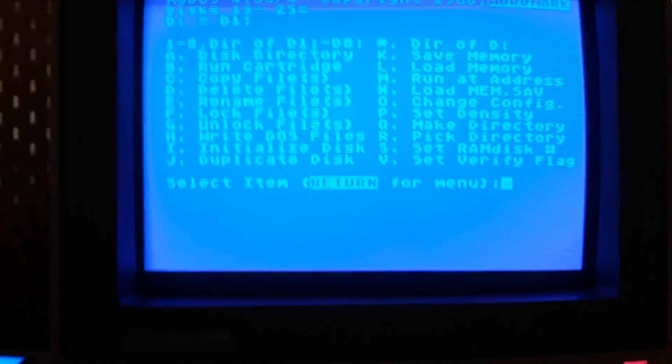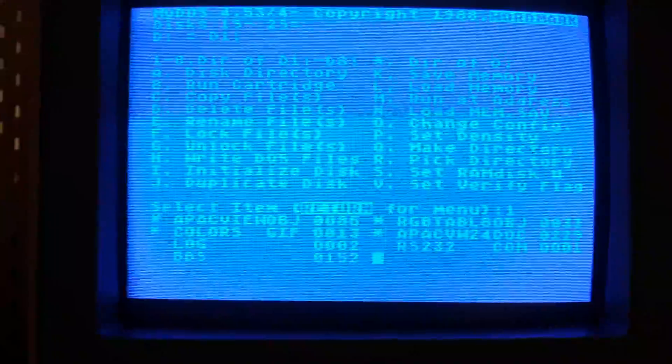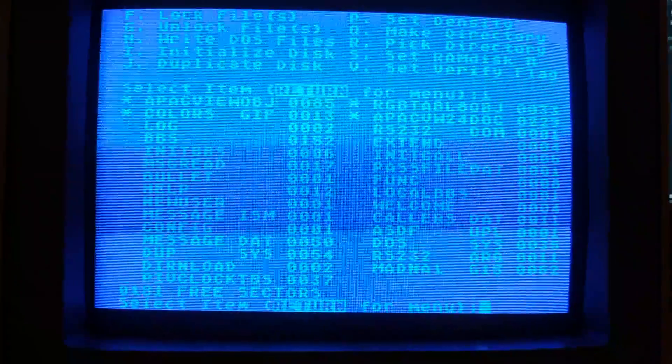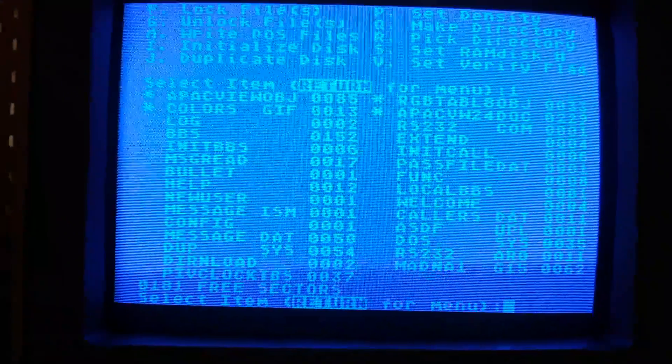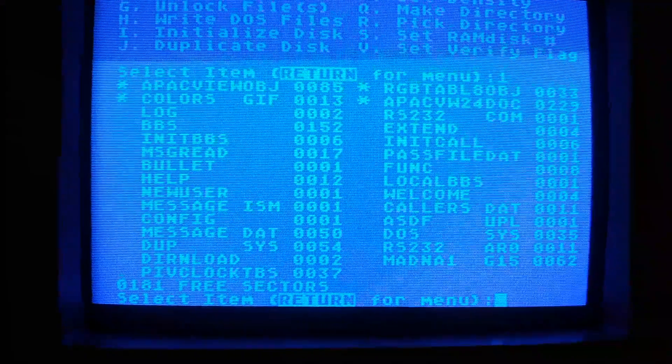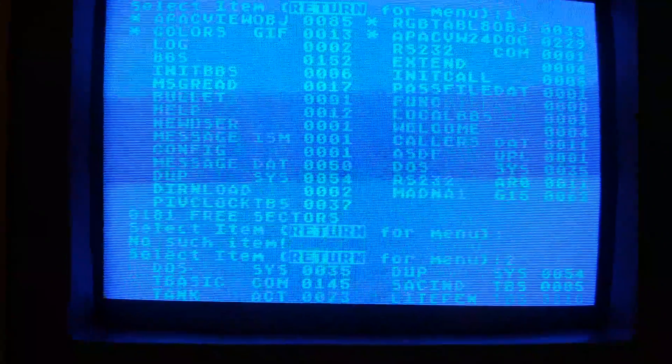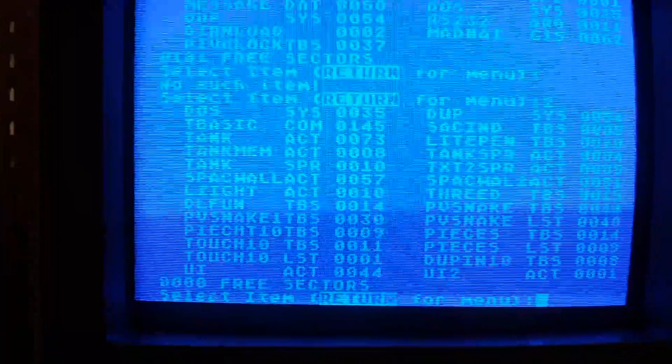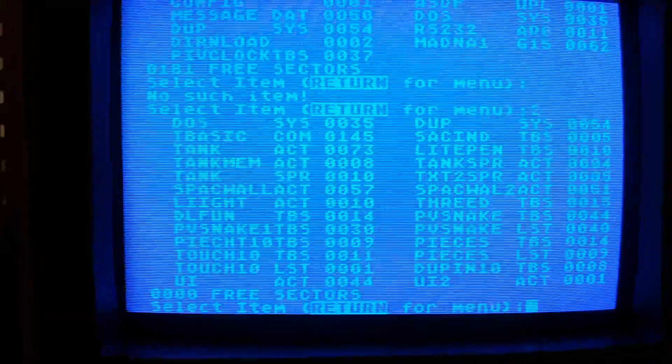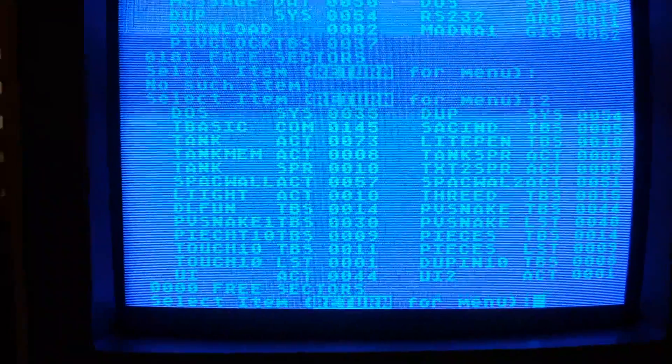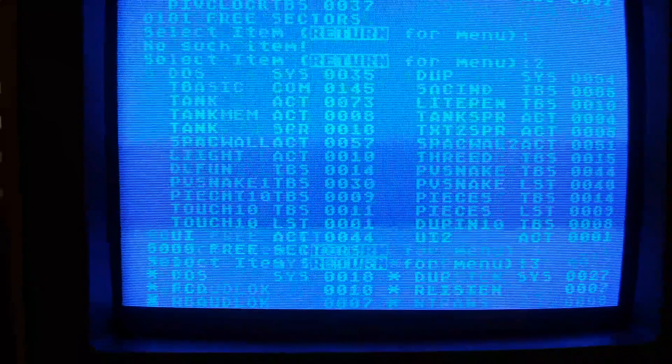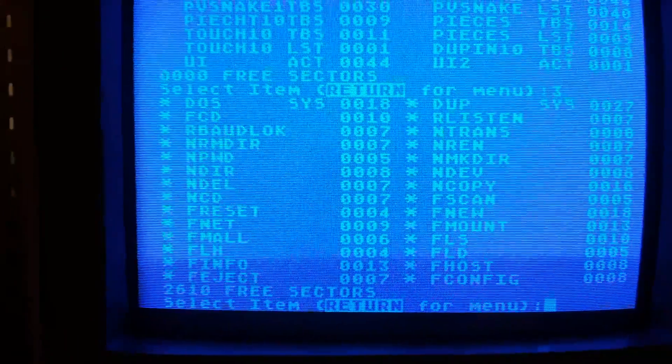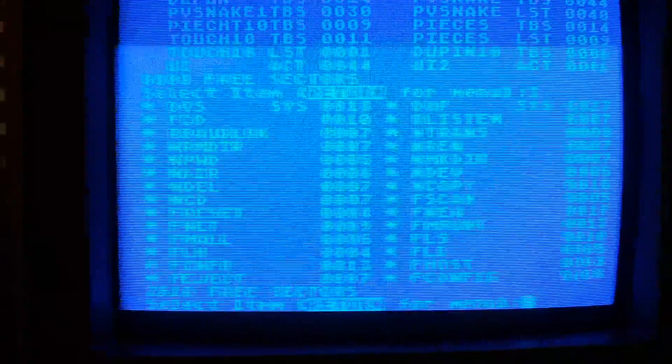Okay, so drive 1 has, I have no idea what's on it. Some BBS stuff apparently. Drive 2 is my random Turbo Basic disk on my SIO2SD, and on the Fujinet is Fujinet stuff on my DOS. Pretty neat.